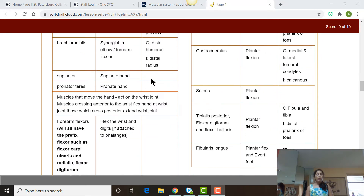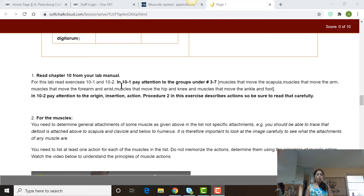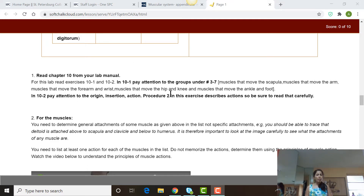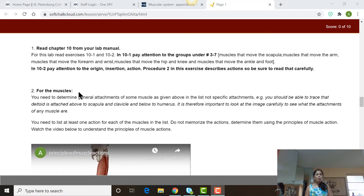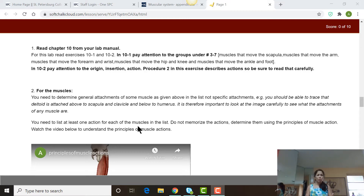Here are the directions on what you need to do for the lab. You will use your lab manual and you're going to read Chapter 10 from that manual. You're going to read all of these instructions up here, so go through this systematically. For the muscles, you need to be able to identify the muscles, and then for some of them you must know origin, insertion, actions, and so on.